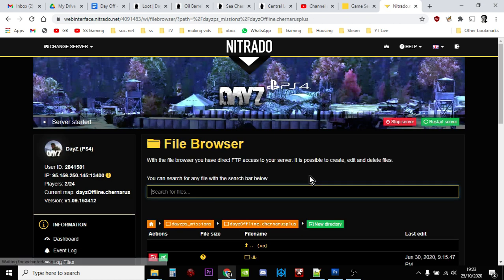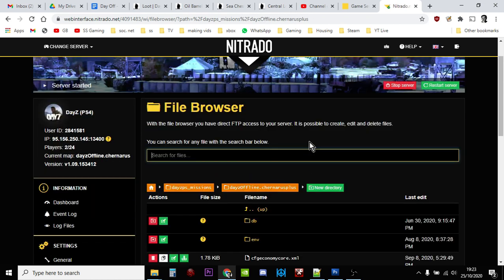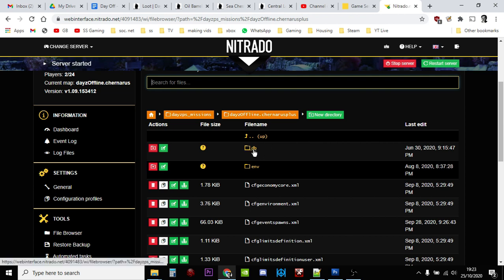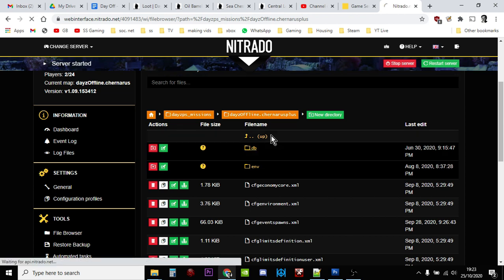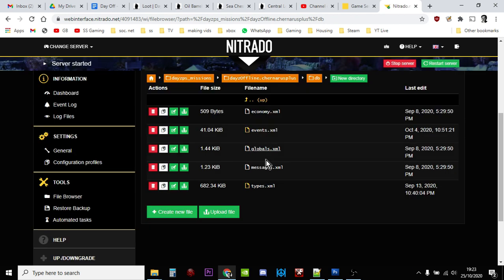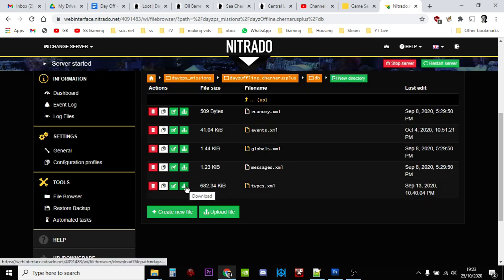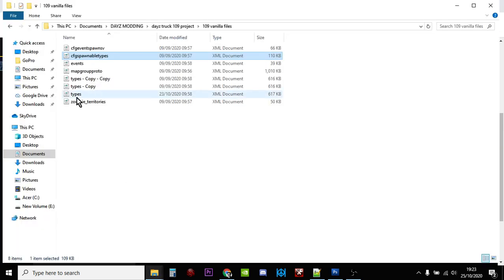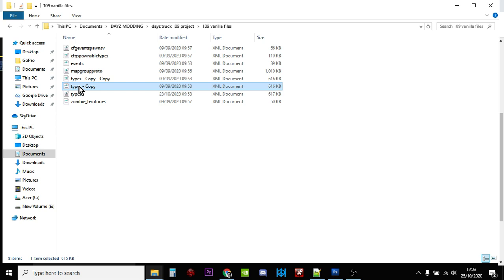Just bear in mind what map the server is currently running and then click on that particular mission file. So this one runs Chernarus so we run on that one. The file we're interested in is the types.xml which is in the DB folder here. So we click on that and then we download the types file. Once you've downloaded it, make sure you make a copy.